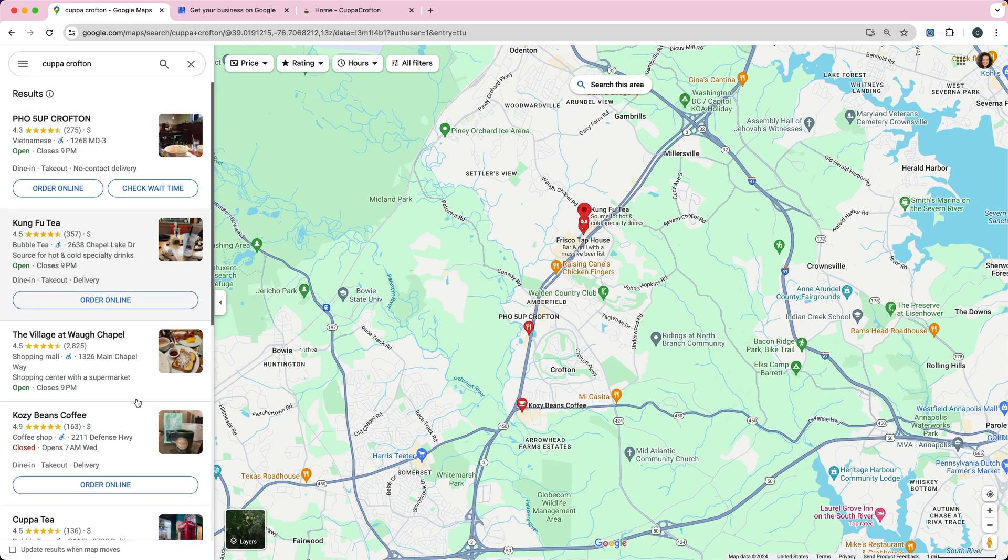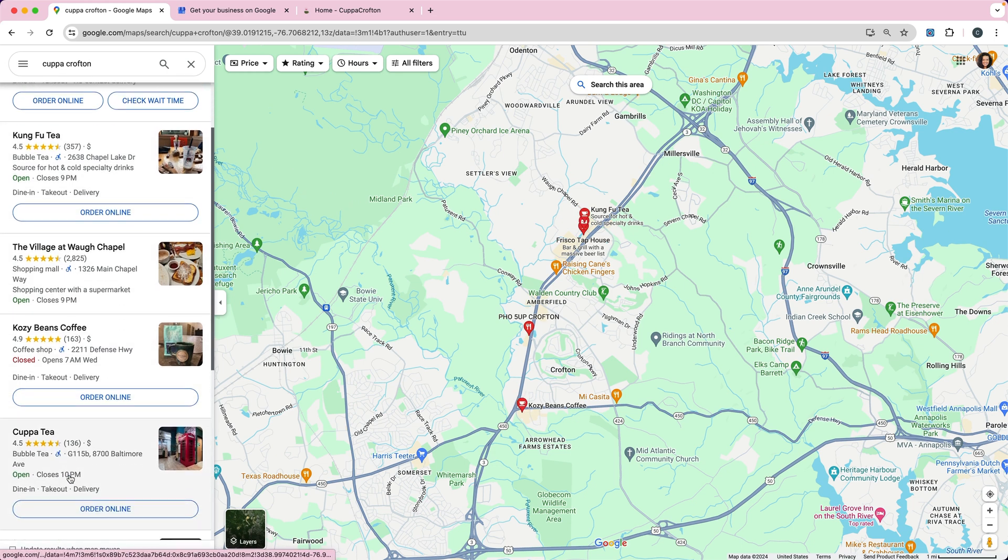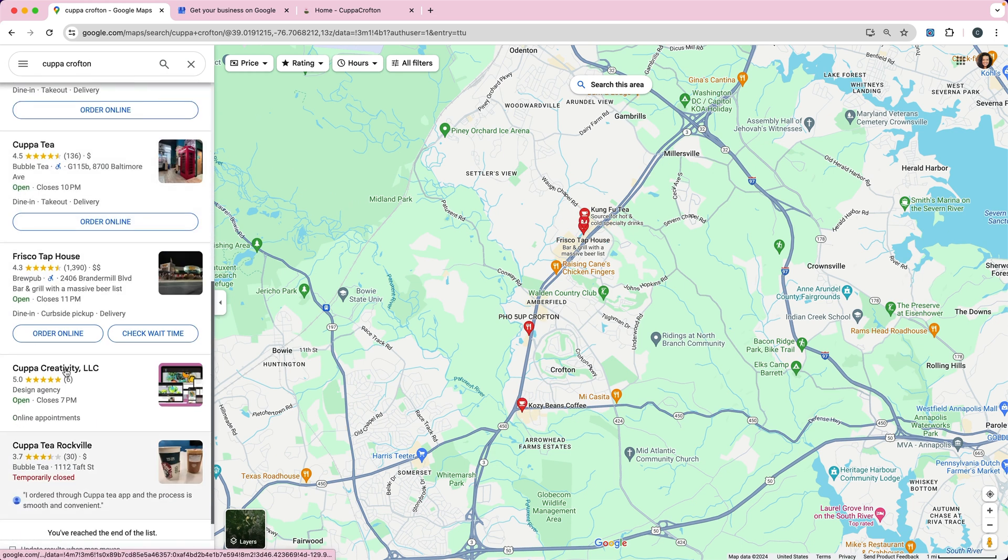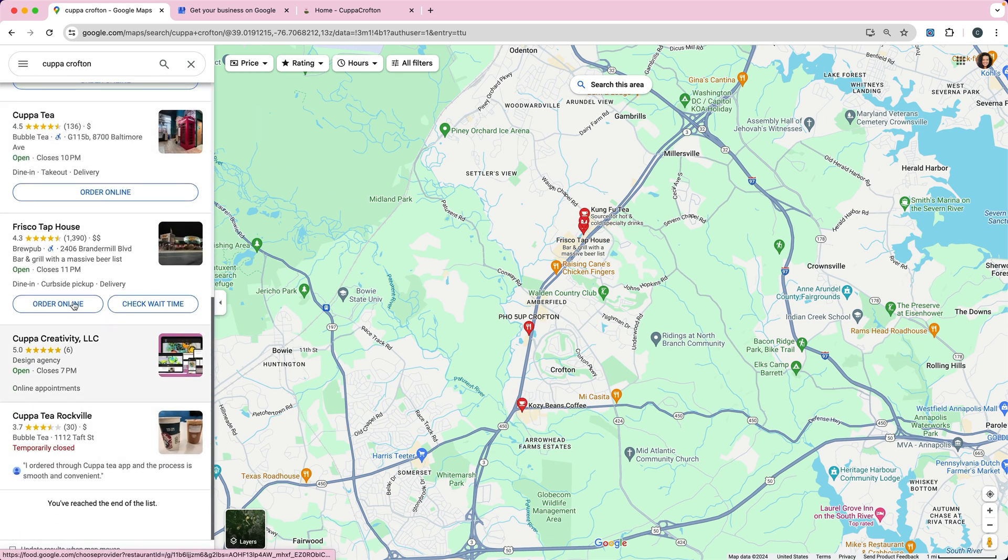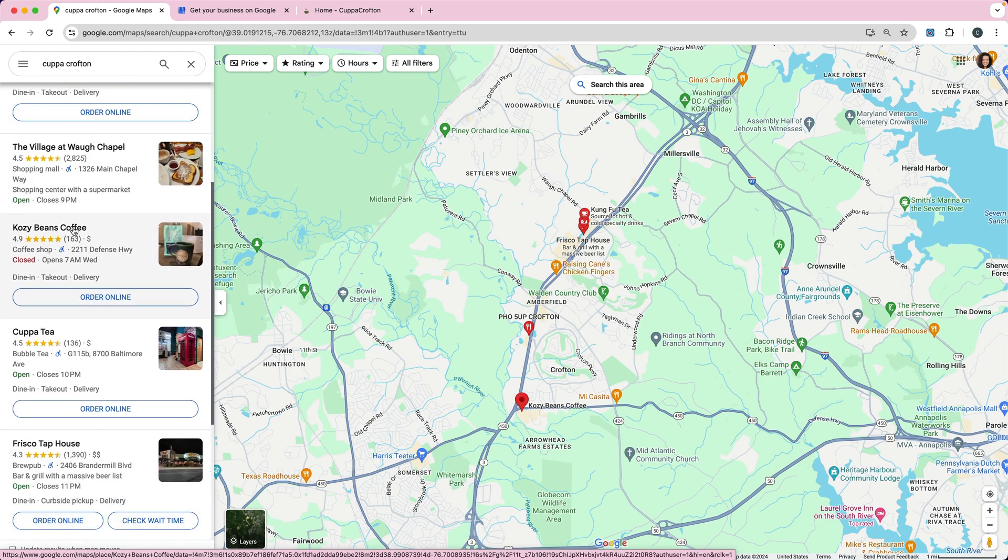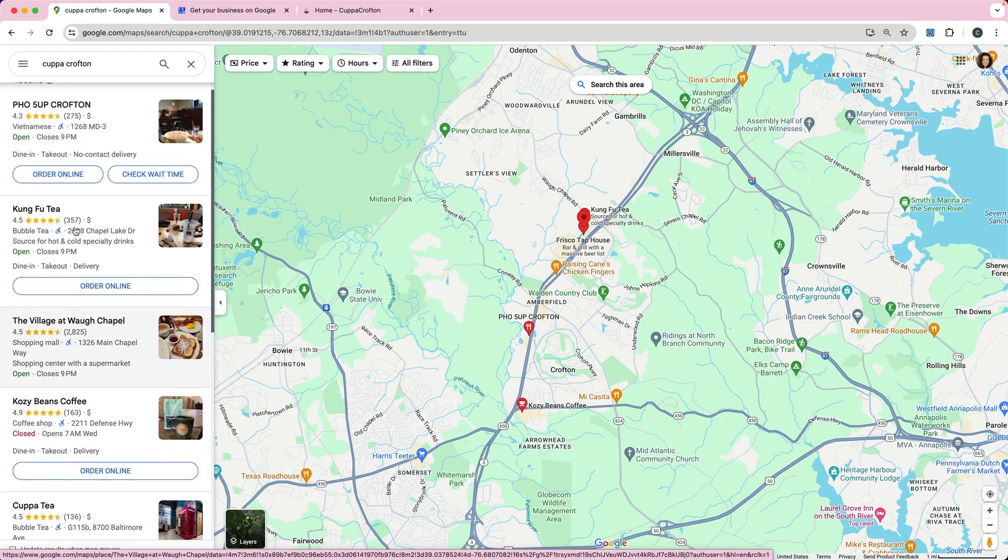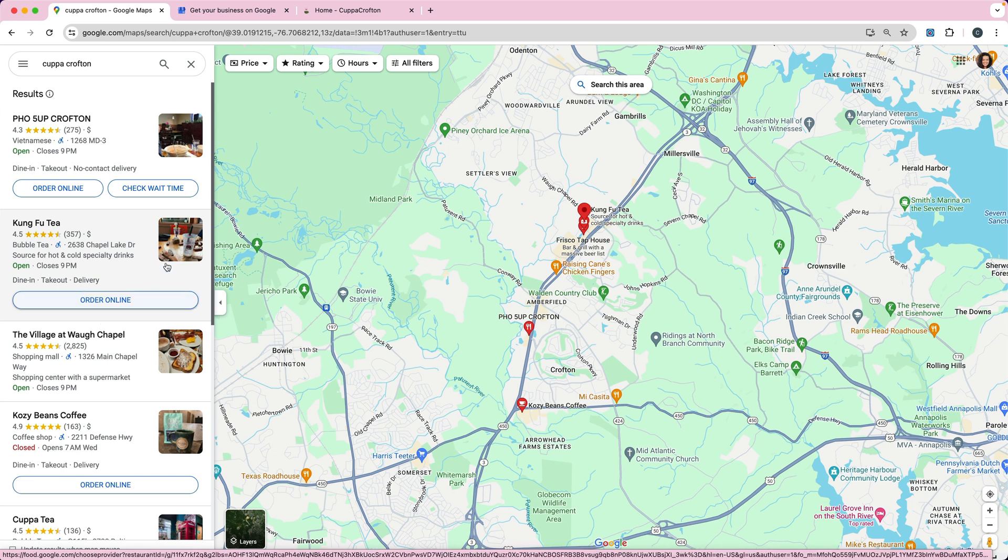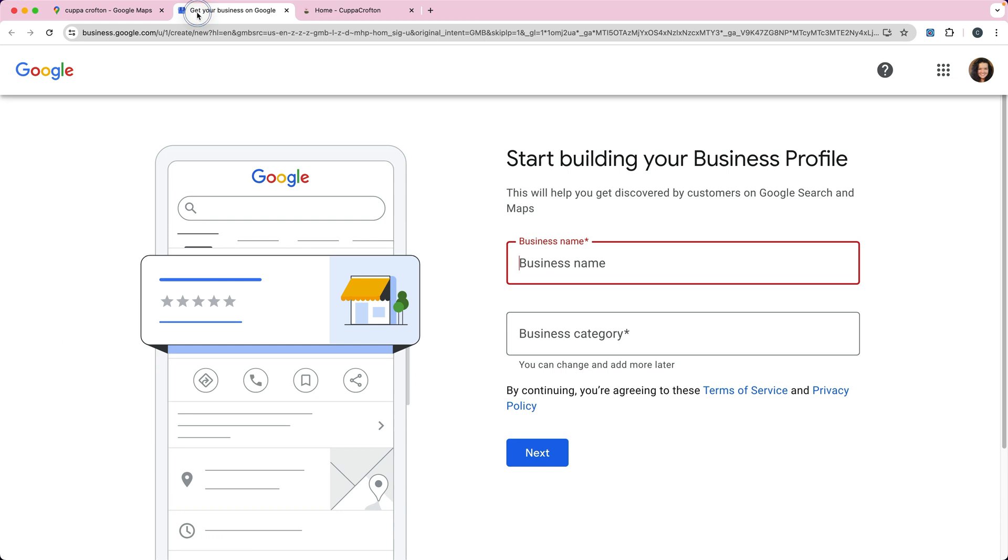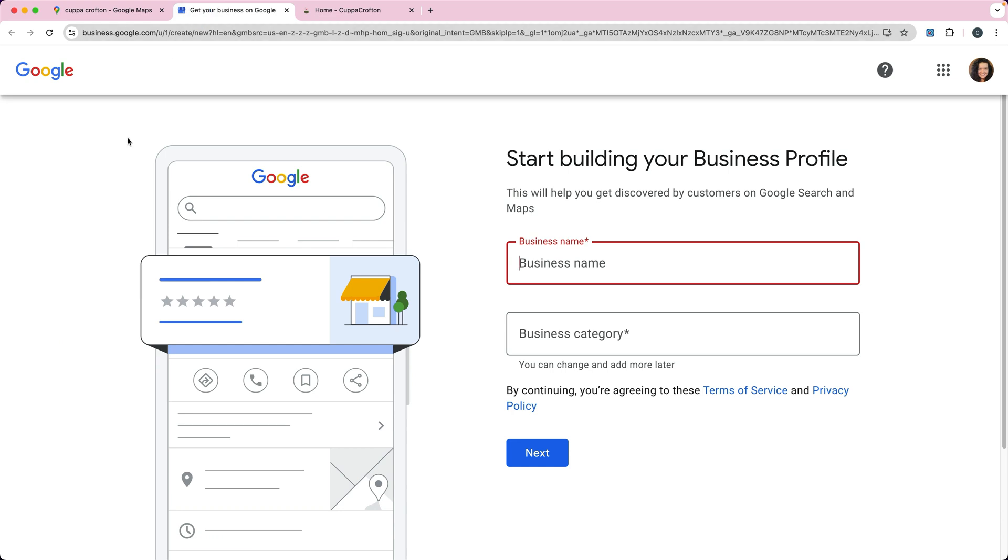Nothing comes up, so chances are the business is not in there. If I look really carefully, I don't see Cupacrofton anywhere. So that's great.